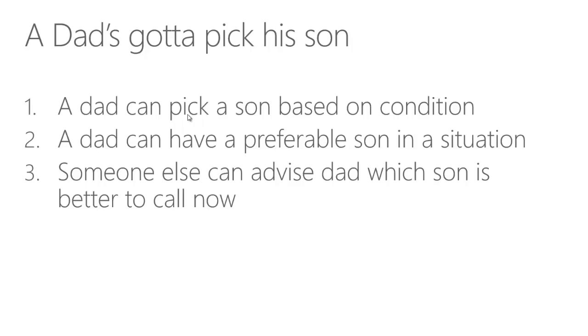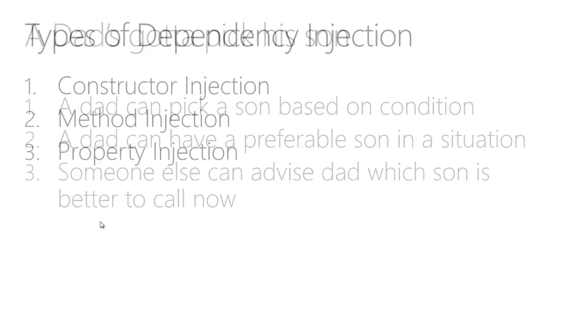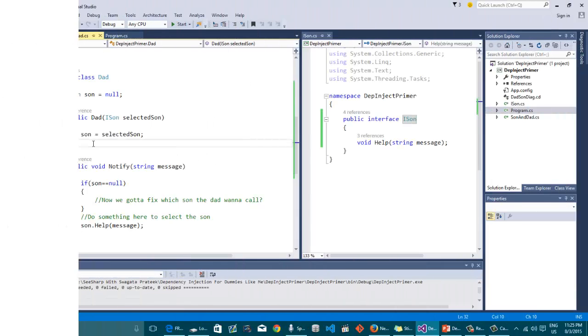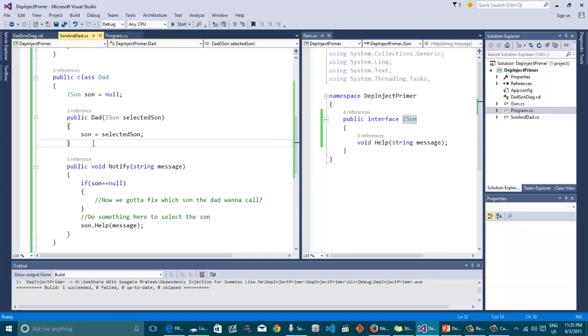Before going there, let's have a look what's going to get covered in that very code. The first thing that's going to get covered is the types of dependency injection. The first thing we're going to see is the constructor injection. The second thing we're going to see is the method injection. And the third thing we're going to see is the property injection. Let's just imagine these are all the ways that we can help the dad to pick his son.